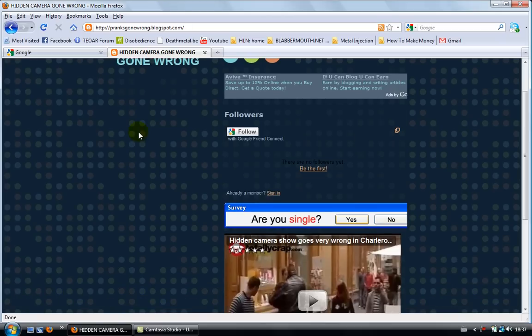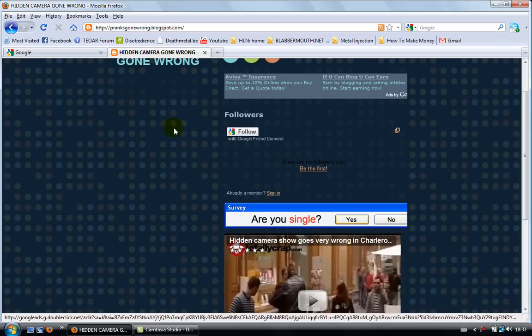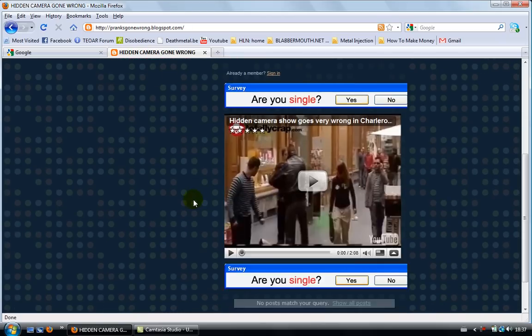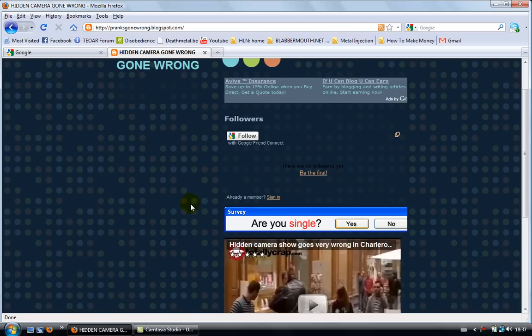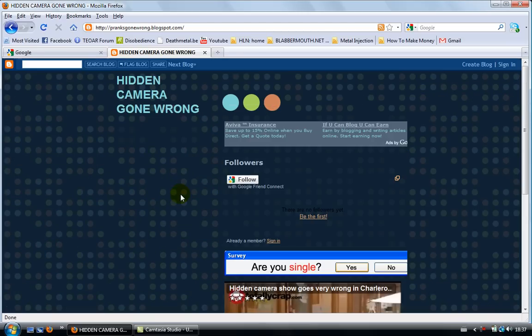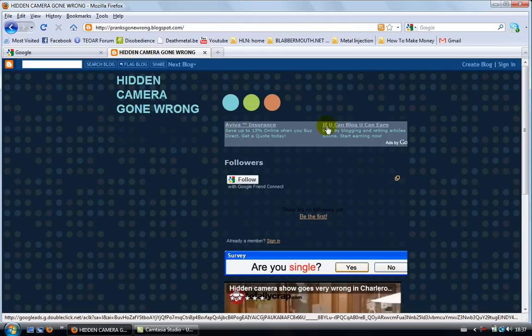So you're gonna put a couple Google Ads on your page and then what you want to do is try to get a lot of traffic to your blog. So you want to have a lot of people coming to your blog. And the more people you get to your blog, the more chance you have that people are gonna click on the links, on the advertisements.